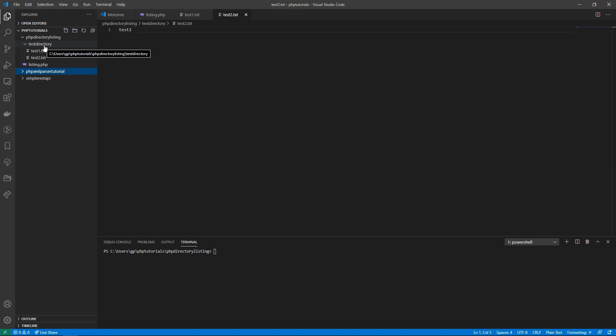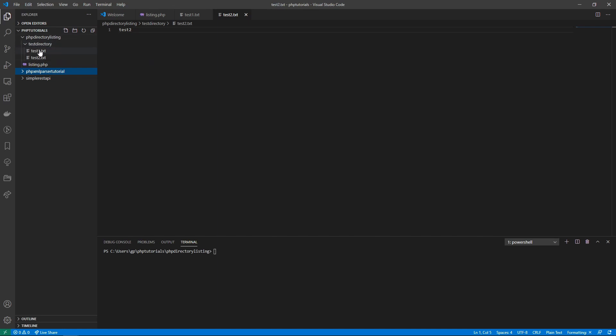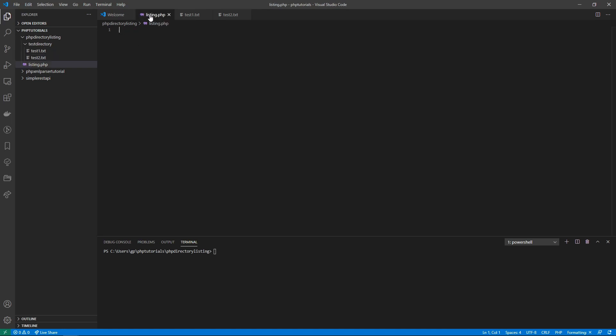Here's what I've done. I've created a basic PHP directory listing folder. I've created a test directory with two files: test1.txt with the content test1 and test2.txt with the content test2.